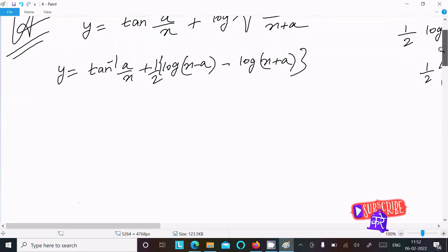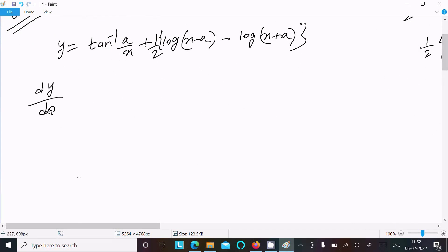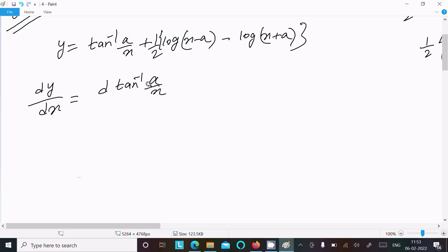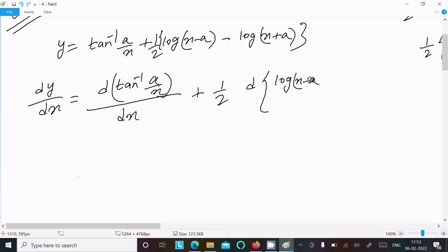Then we need to do the differentiation with respect to x, so dy by dx. We do the differentiation of tan inverse a by x, and then 1 by 2 times d of (log(x minus a) minus log(x plus a)) all divided by dx.